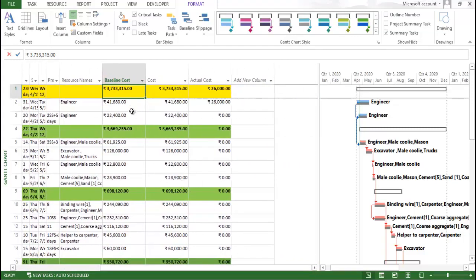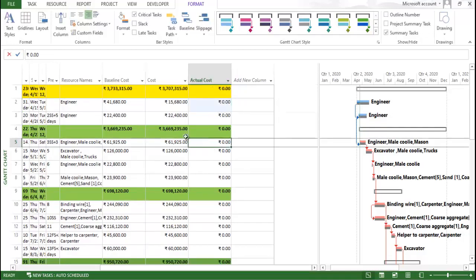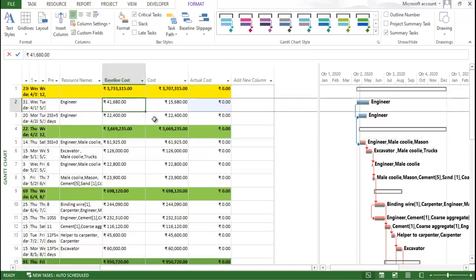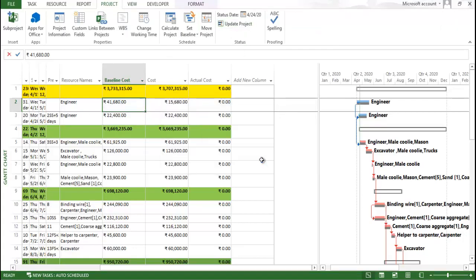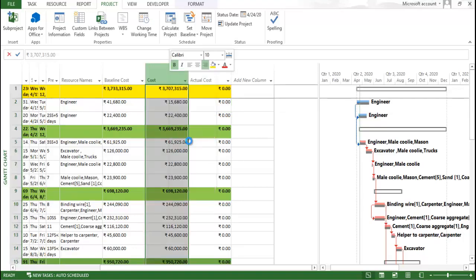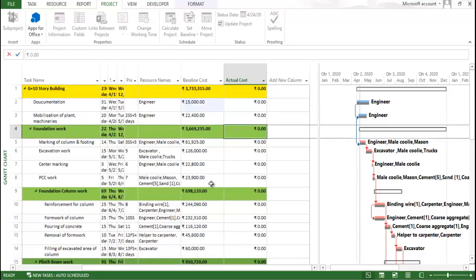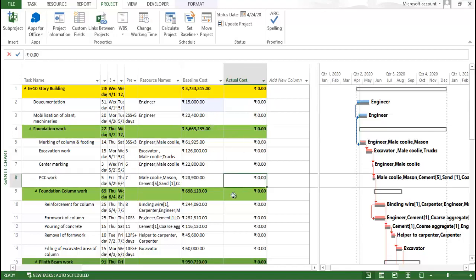Whatever cost you incurred is now visible in the baseline cost column. First, make the current cost value zero and you can see the same cost reflects there. Now, we need to update the project. Whatever cost you have to incur at the start, you need to consider it here. Right-click to hide that column, and we are preparing fifteen thousand as the cost at the start.